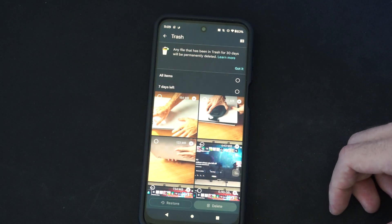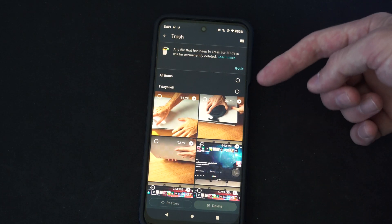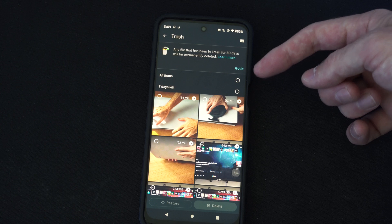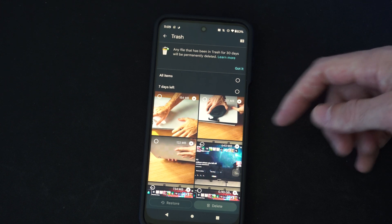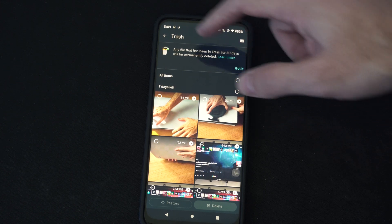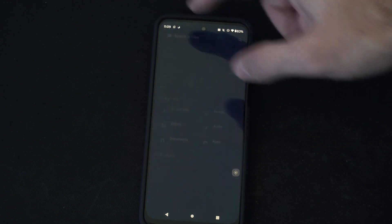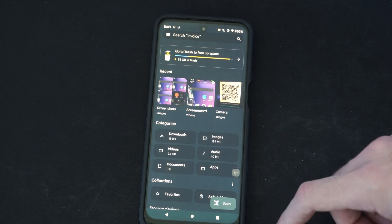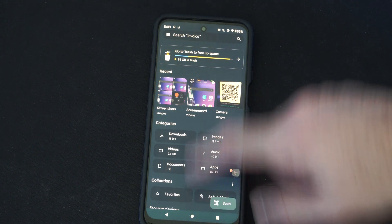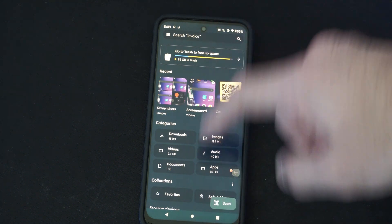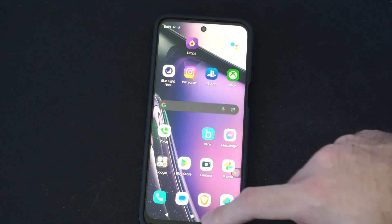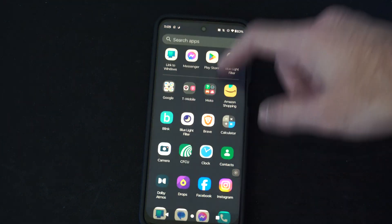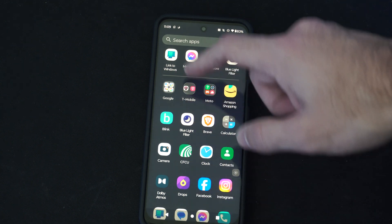So if I were to select this, it's going to bring me over to my trash can where I can delete everything under here. Otherwise, I can go back. But to access this specific screen, this is the files. I can do it through this way too.